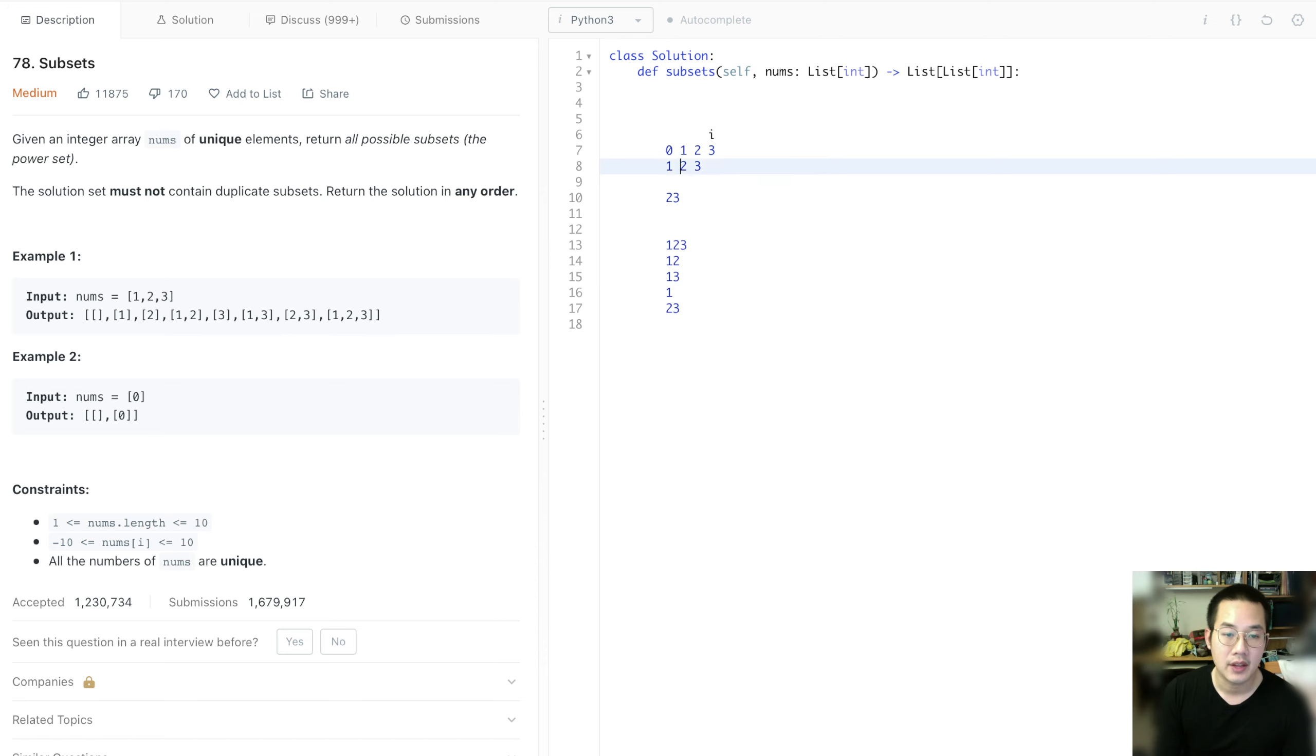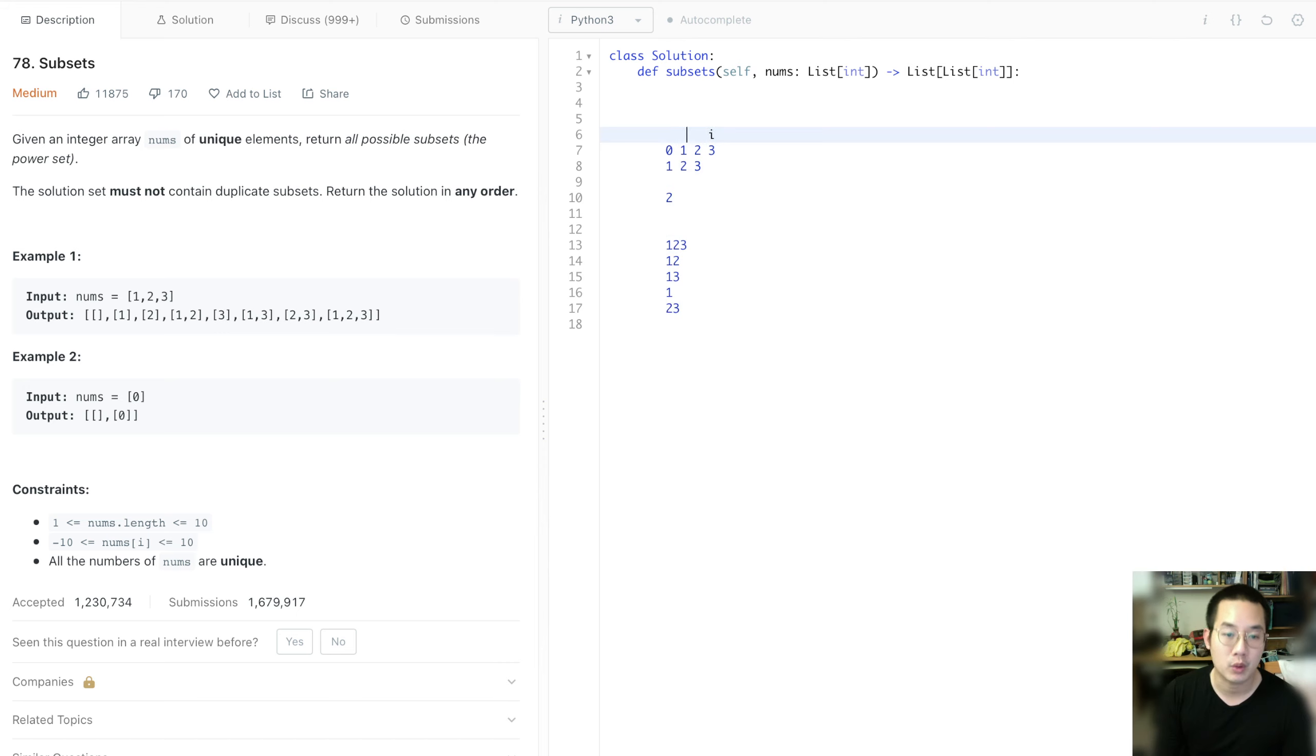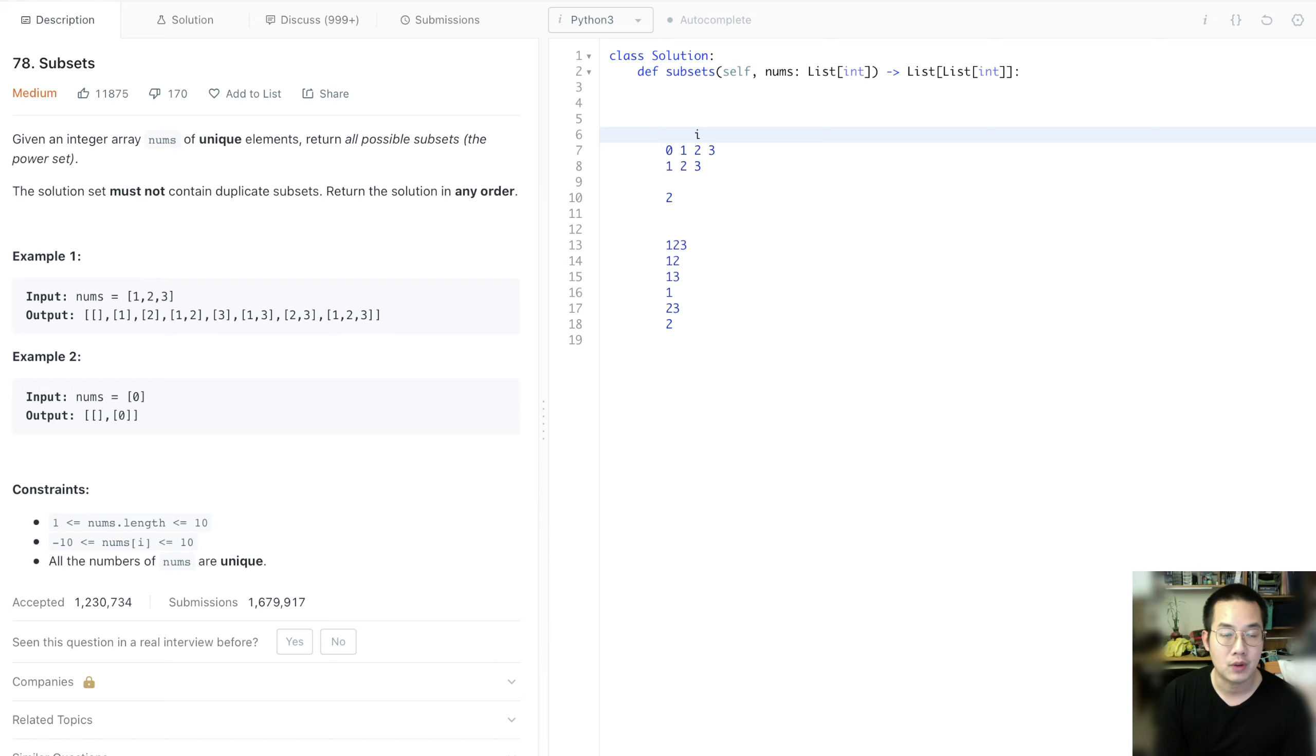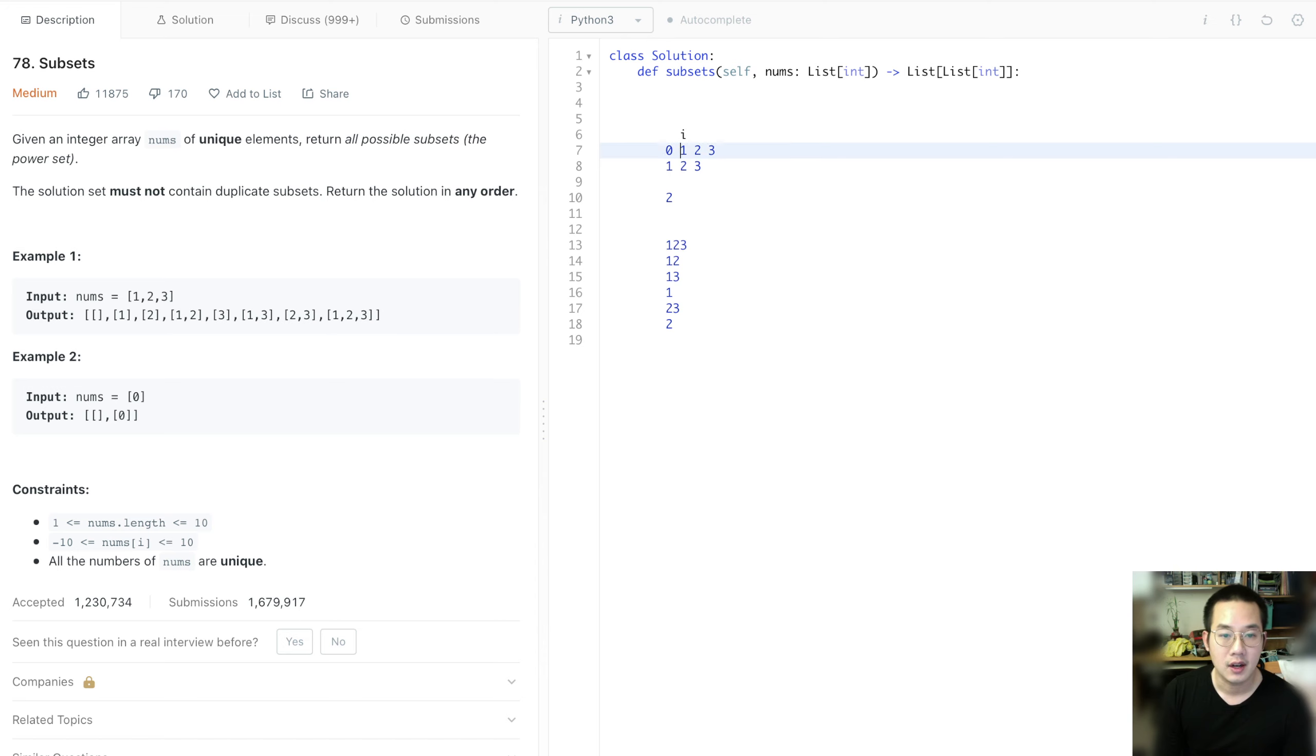Then we move back 1. Remove 3. And then move forward one more time. And we just take the 2. And then we move back. And we move back one more time.